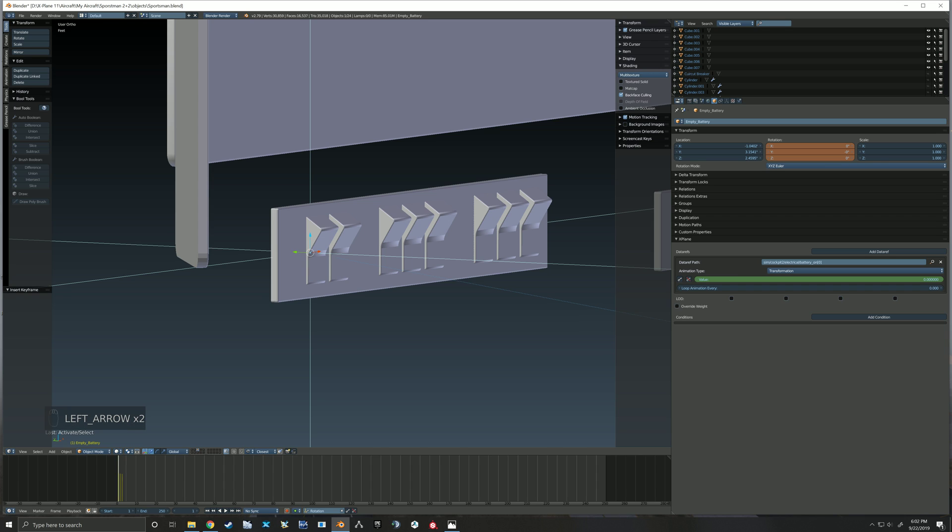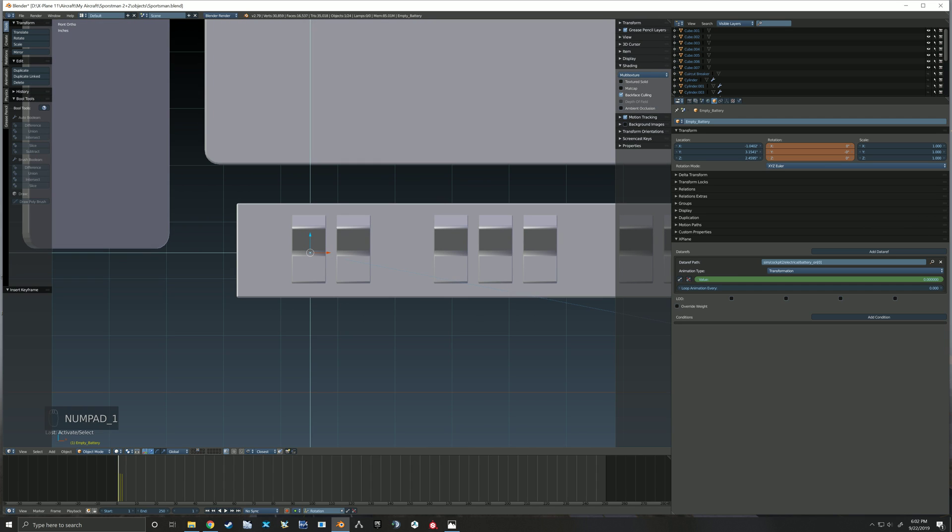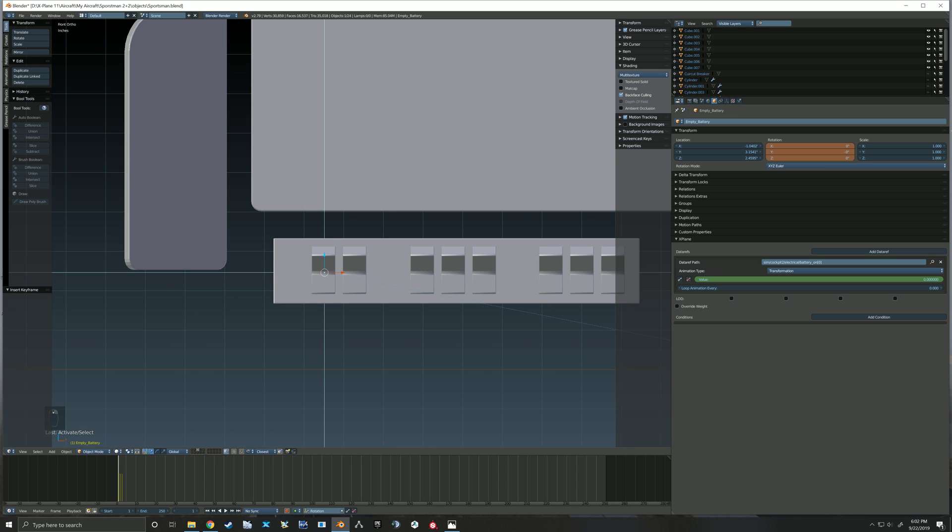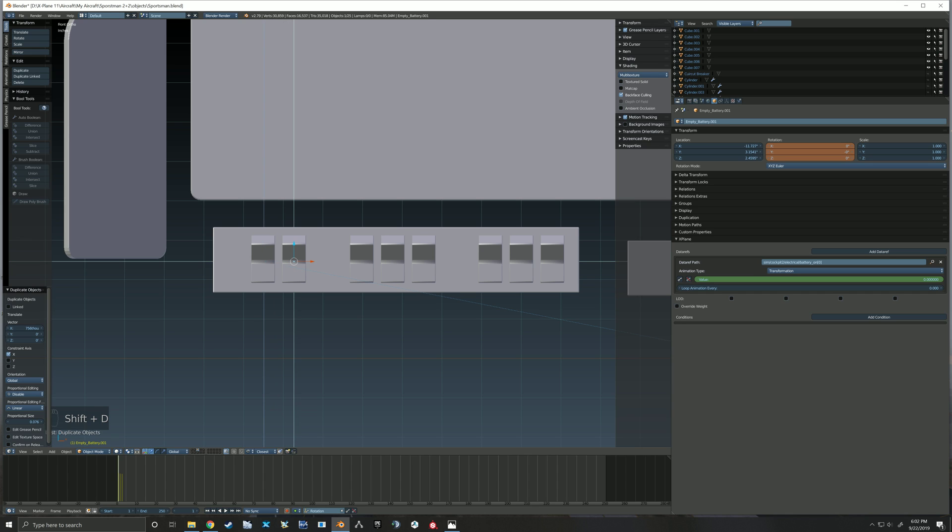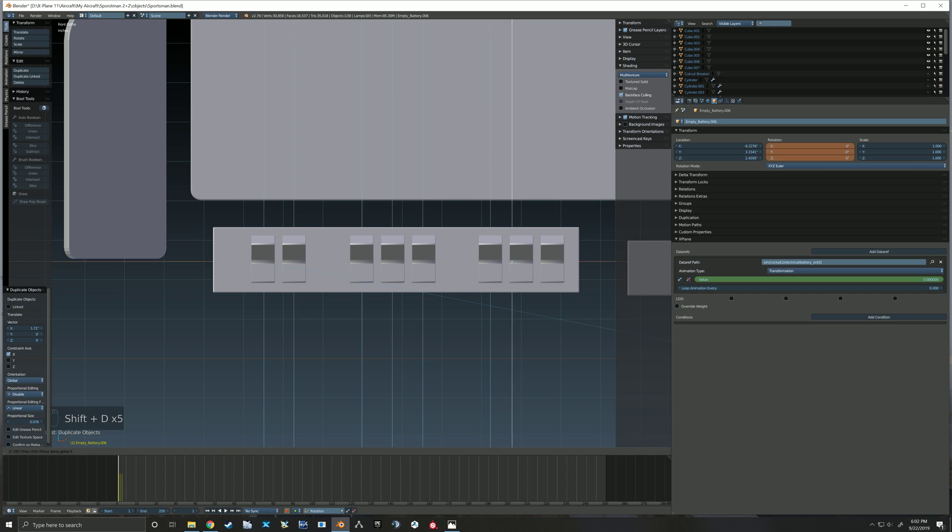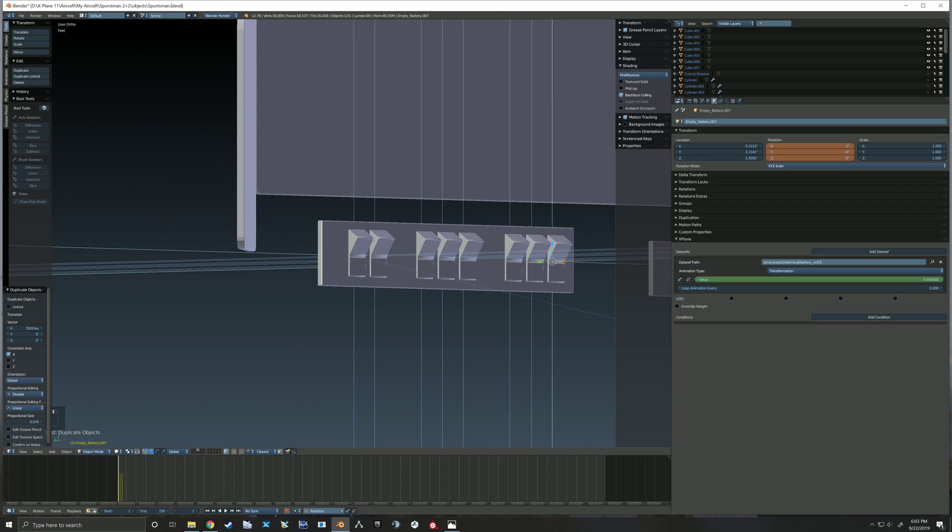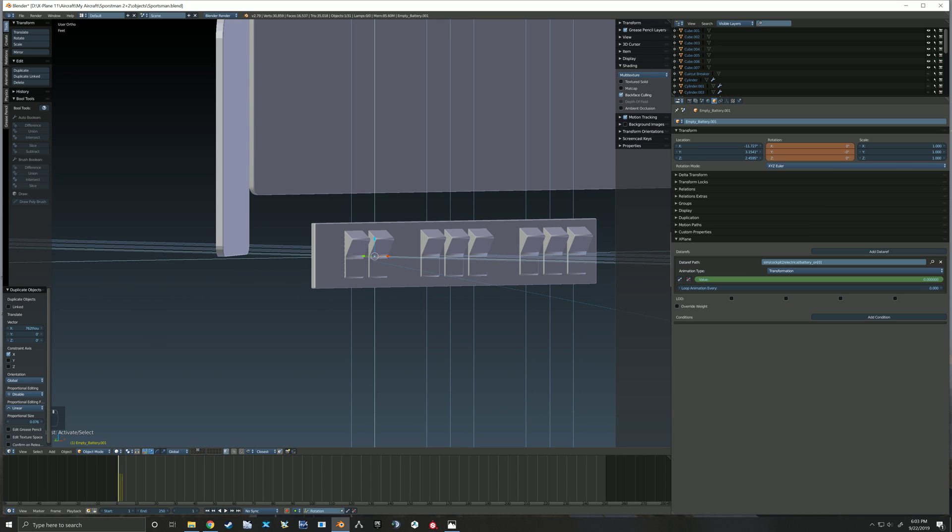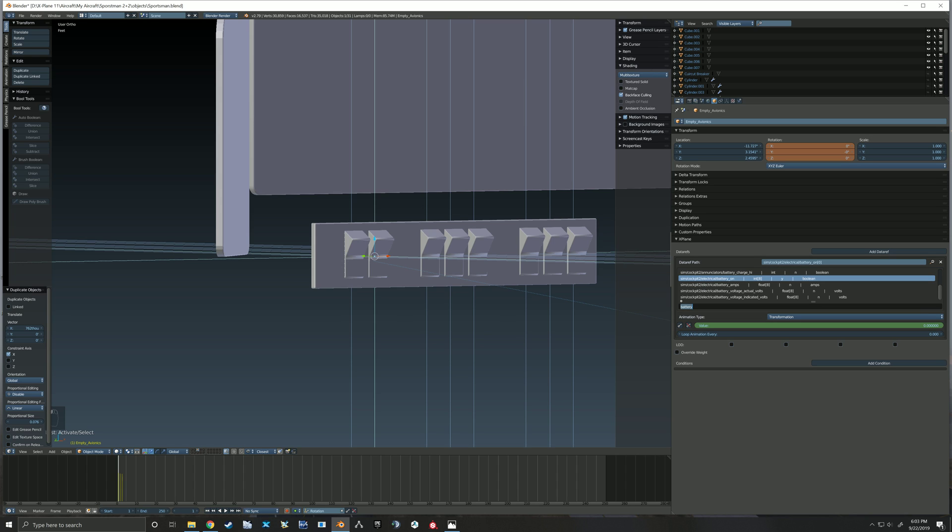So now what I want to do is I'm going to select that empty and I'm going to duplicate it, scoot it over to that one, duplicate it again. And if you watched the last video I bet you can guess where I'm going with this. So there we go, we've got that all duplicated. Now we just need to come into each one of these and we're going to change its name up here and we're going to change our data ref.